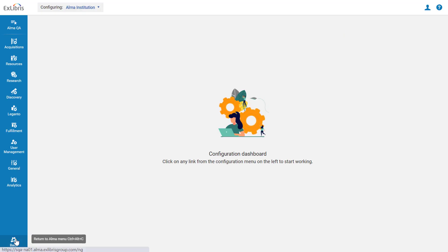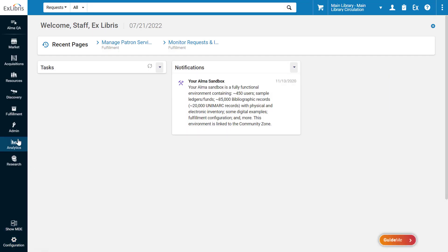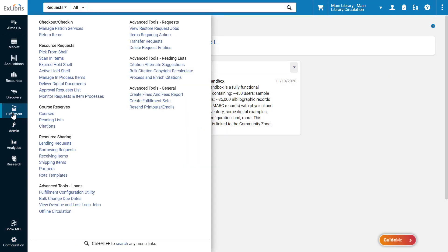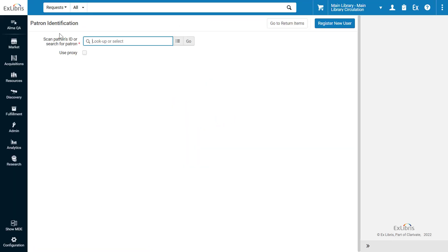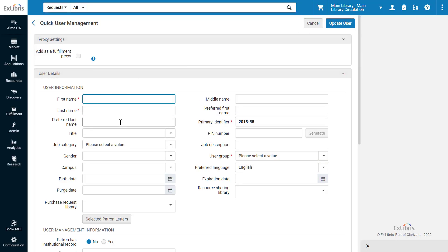Now if we go back to ALMA, Fulfillment, Manage Patron Services, and Register a New User, we can see the Preferred Middle Name field has been removed. Note that these changes only affect the Quick User Management forms, found under Manage Patron Services.